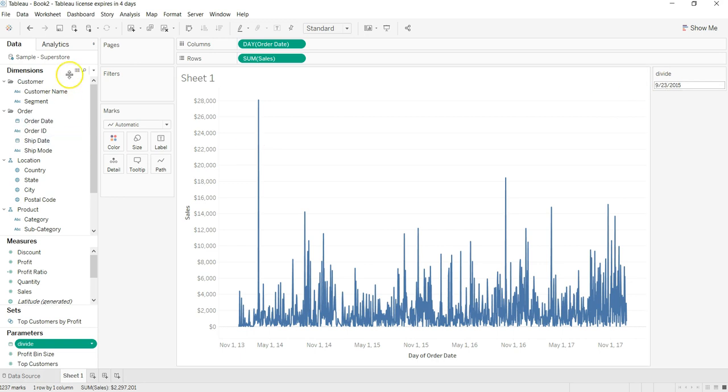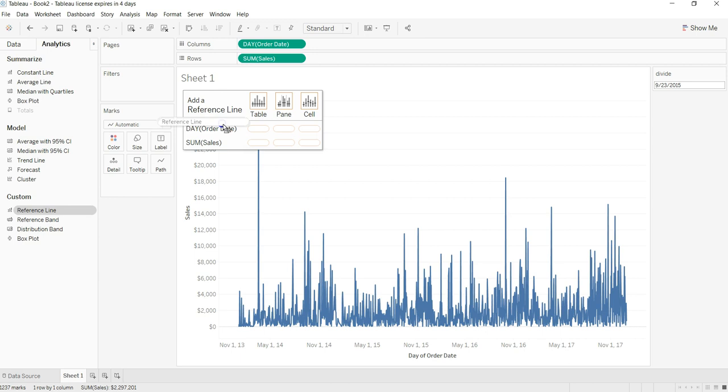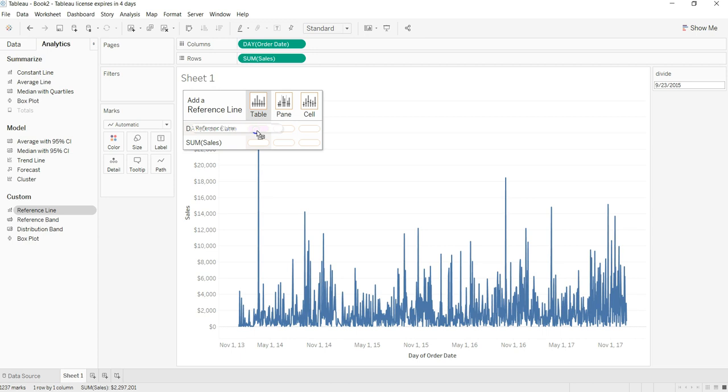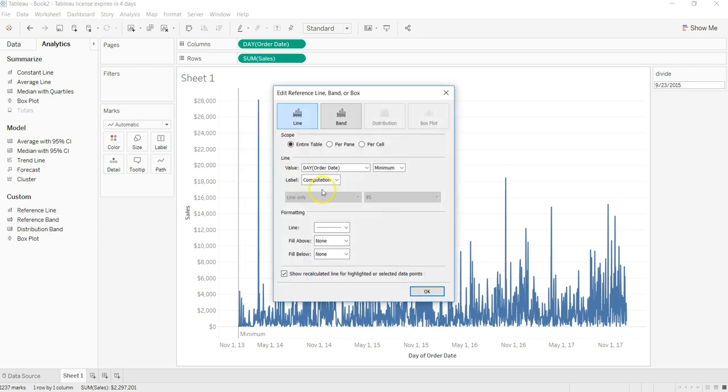I'll create a reference line. To do that, I will put it on table and day of Order Date.